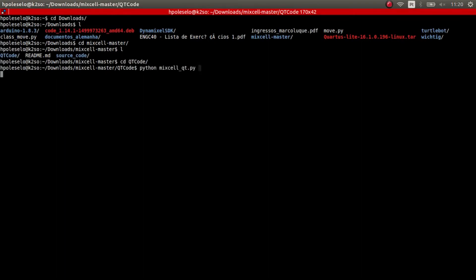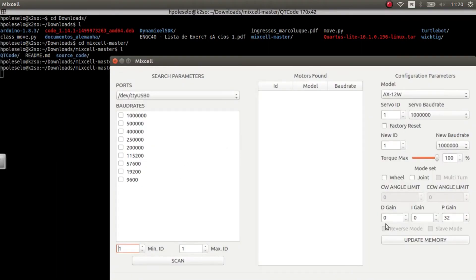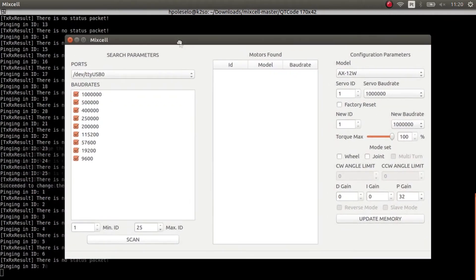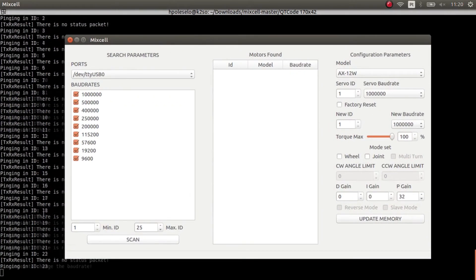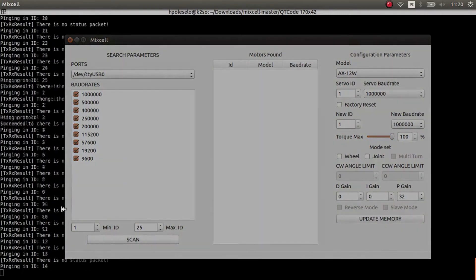Before we manage our configuration YAML files, it's good to check if both motors have the correct IDs. We're going to use this Python script, which is linked below in the description, and check every baud rate across the range of IDs from 1 to 25.